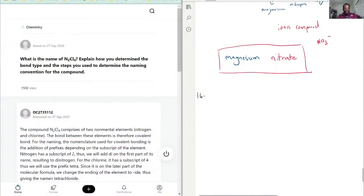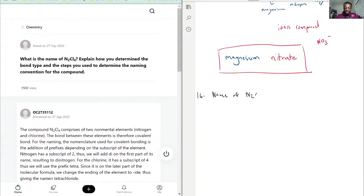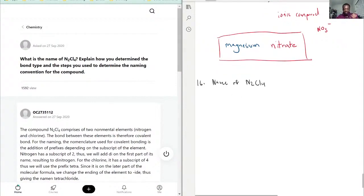We have: what is the name of N2Cl4? So first we have to explain what type of bond type this is, and the steps we use to name it.